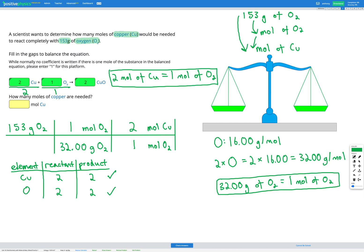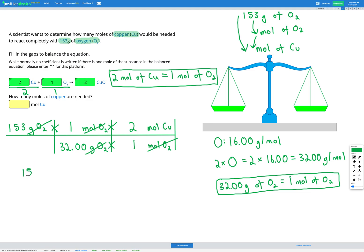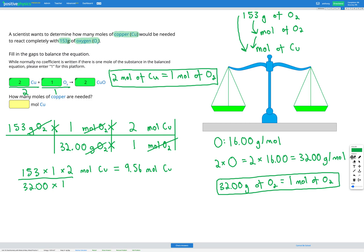Now we cancel units that are the same on the top and bottom: grams of O2 cancels, moles of O2 cancels, and we're left with moles of copper — which is exactly what the question asks for. We multiply everything on the top and divide by everything on the bottom: 153 × 1 × 2 divided by 32.00 × 1. Putting that in the calculator gives us 9.56 moles of copper.